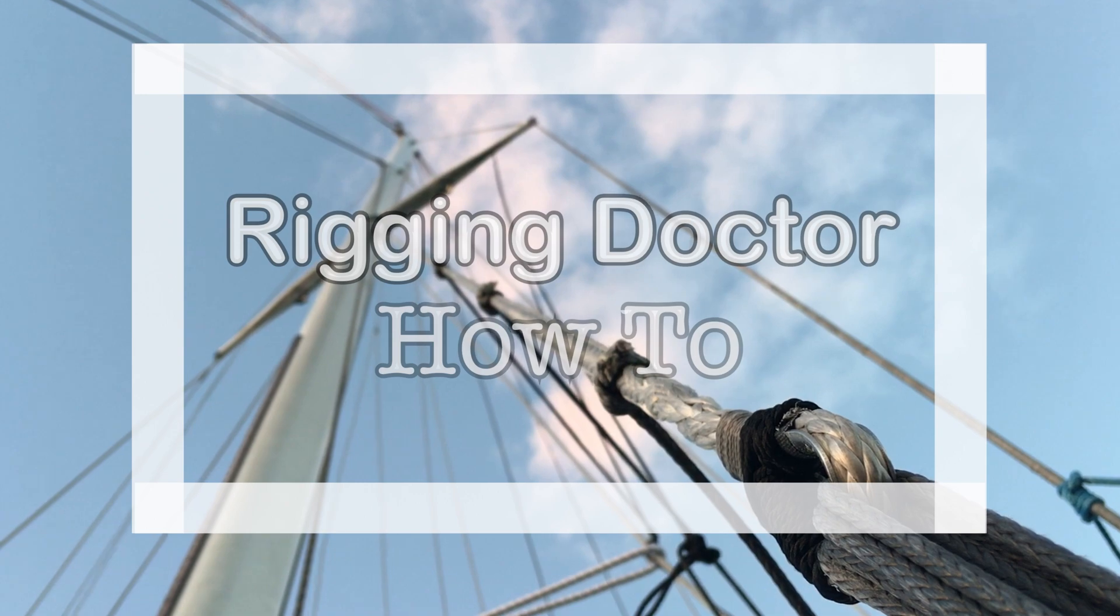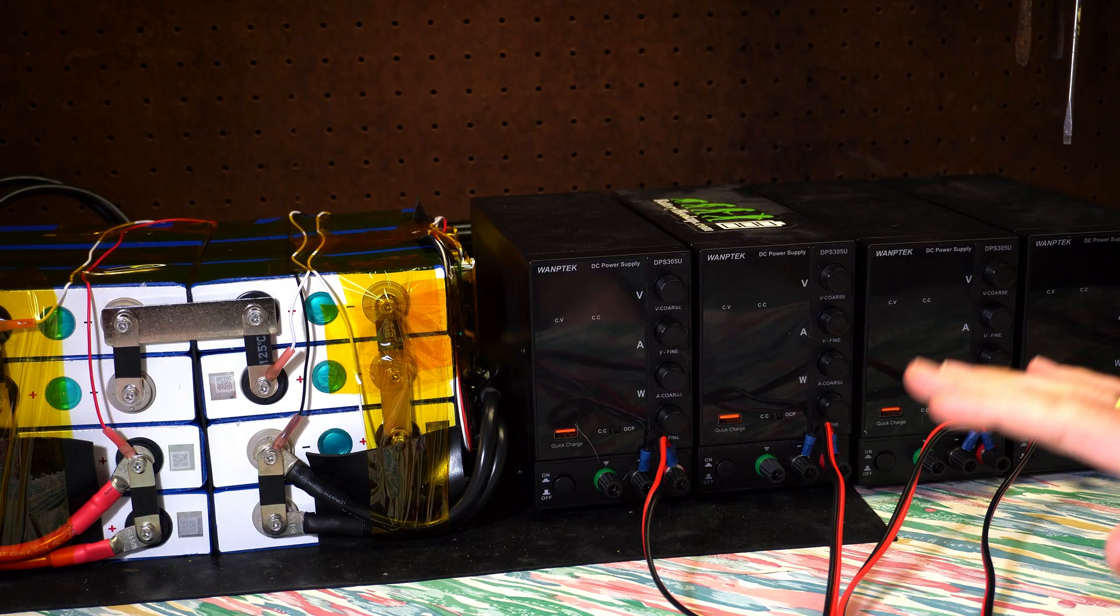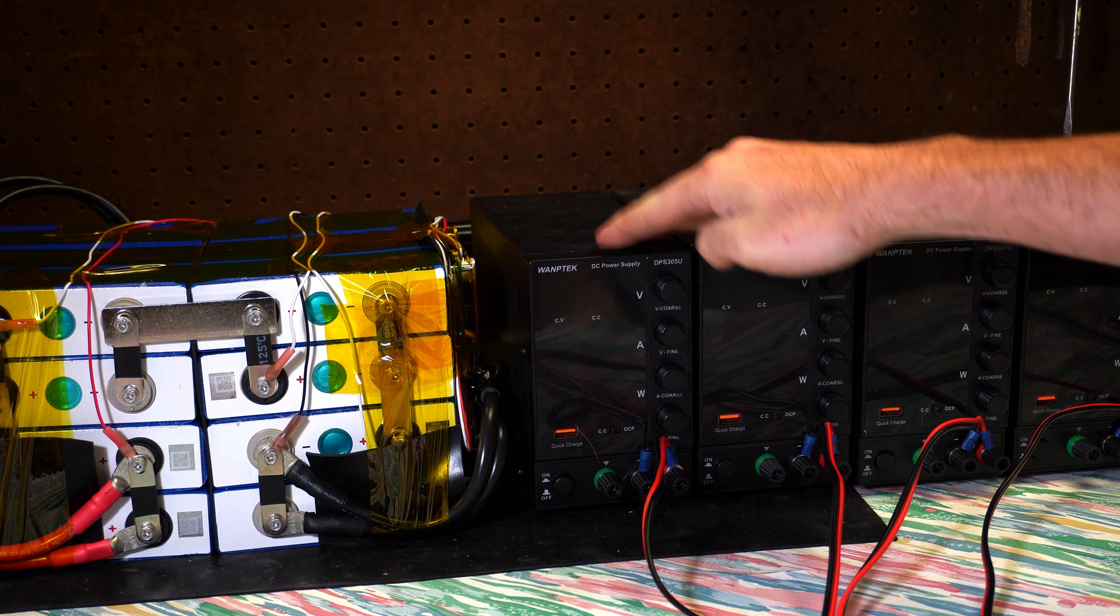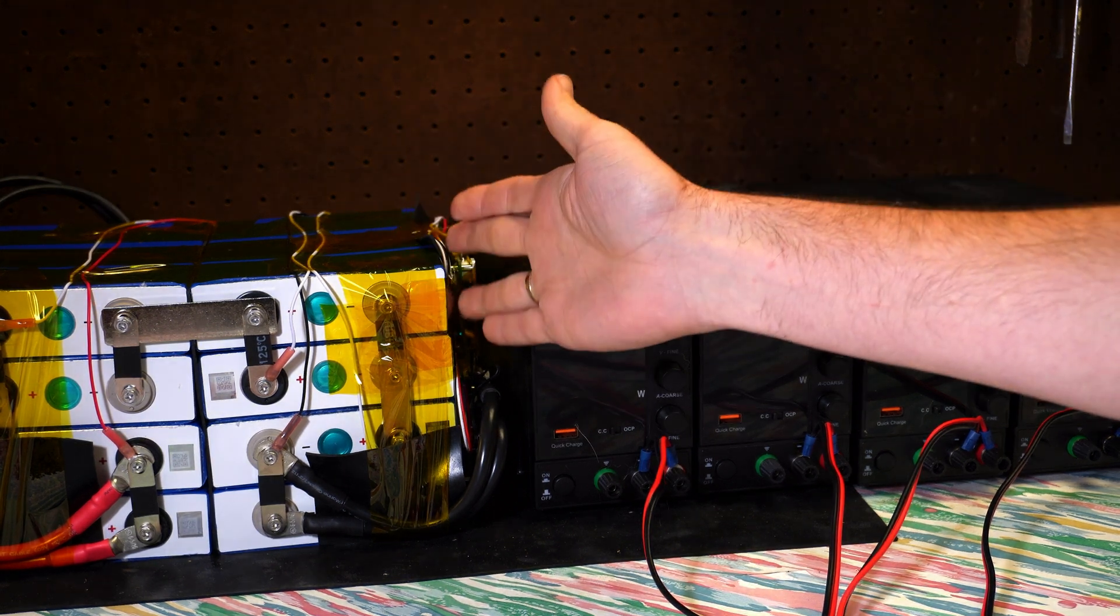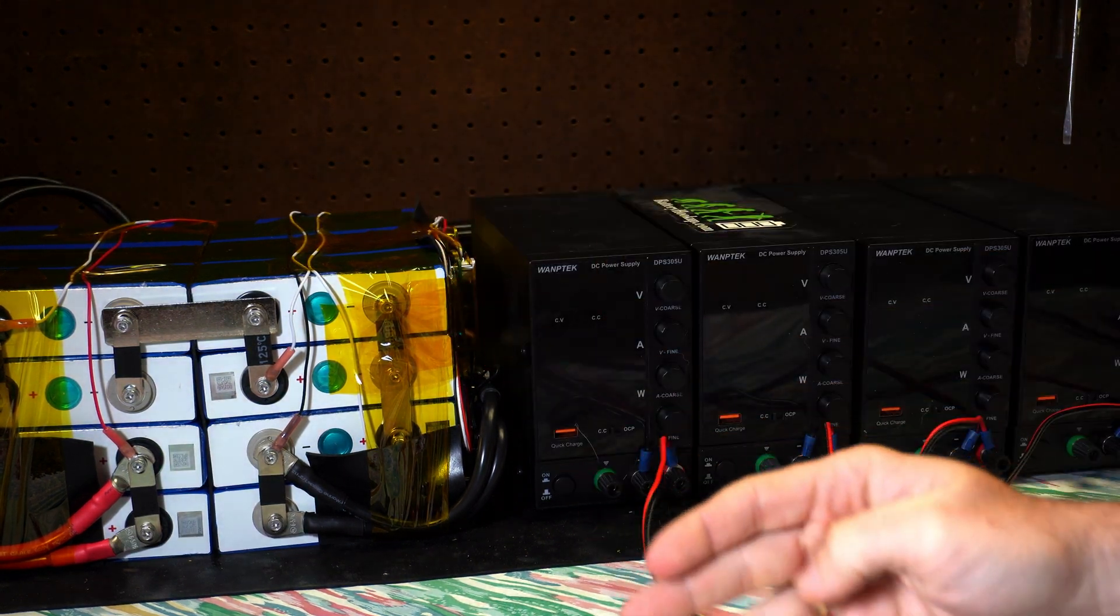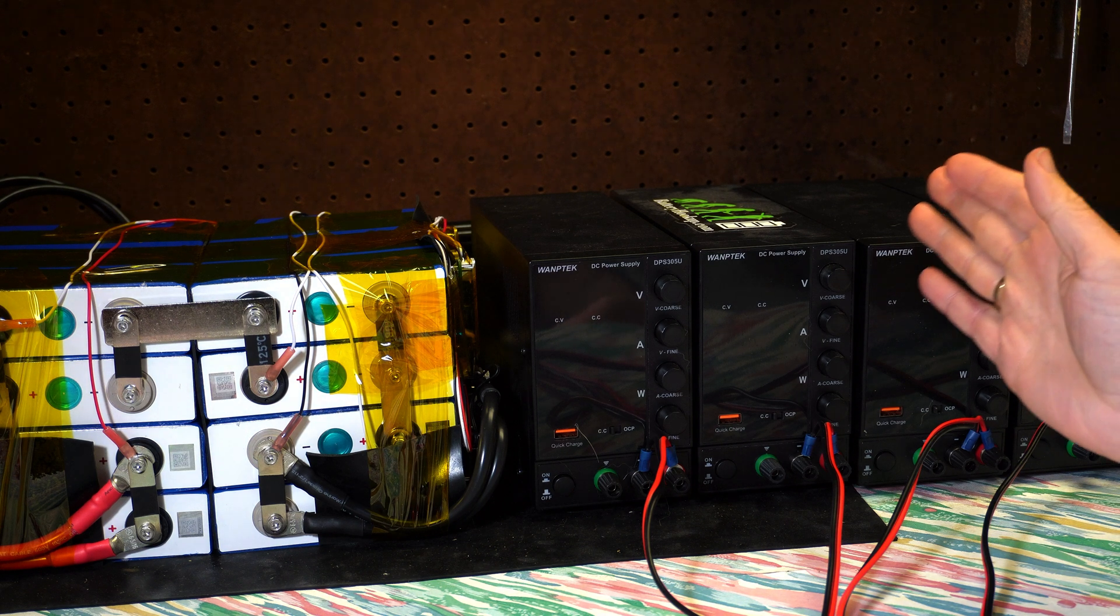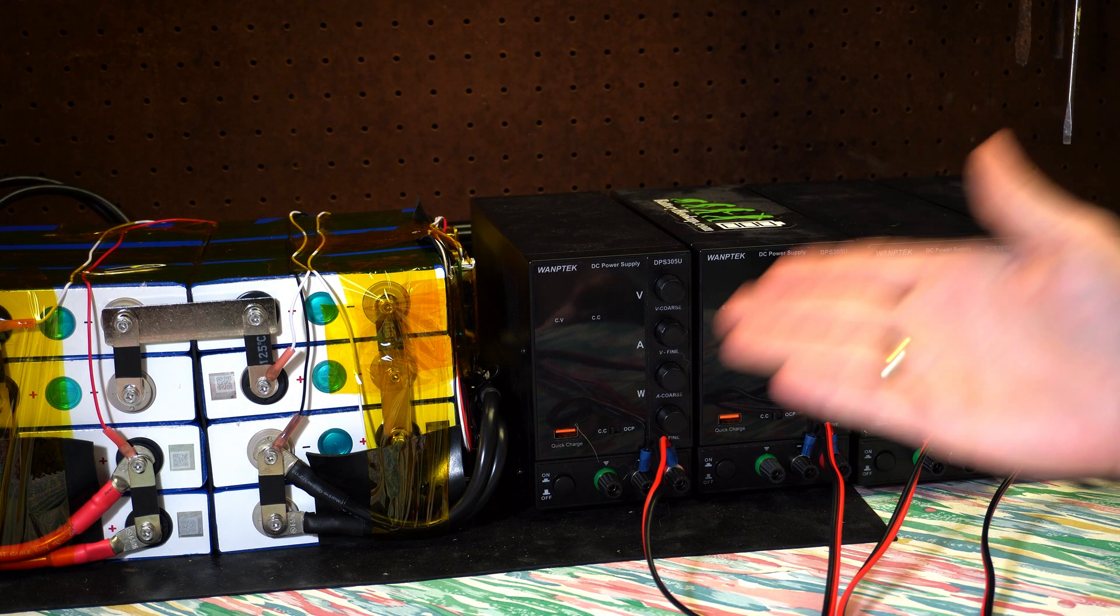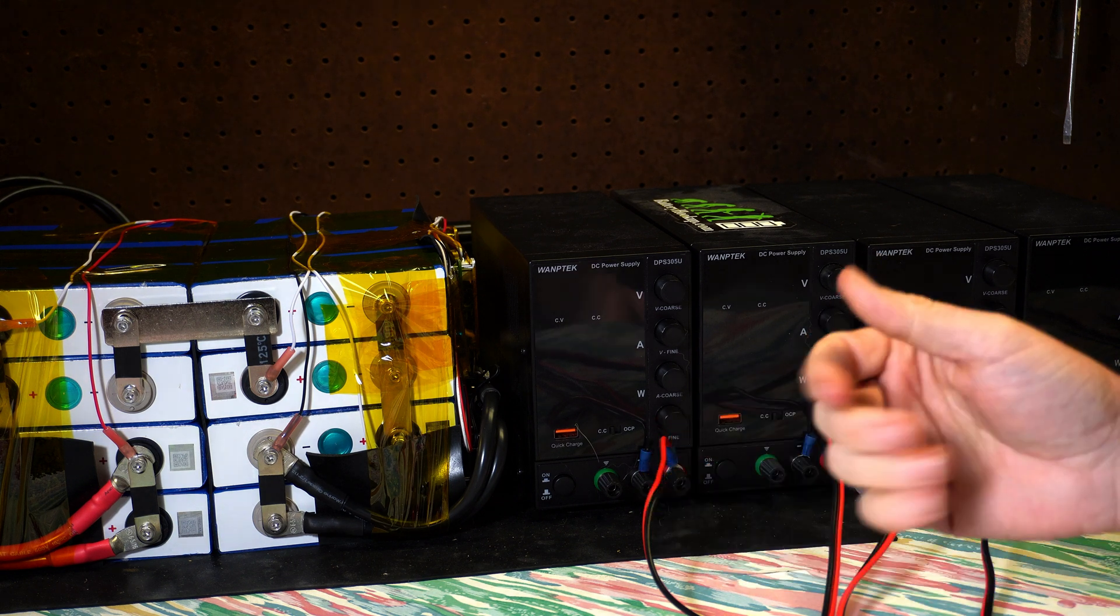So in this video, we're going to be going over how to top balance your battery, how to get it set up, and how long does it actually take. Now top balancing is literally having one power supply hook up to each cell or each group of cells and charge up to 3.65 volts. That is it. It's very time consuming. This is going to take a couple days to do.